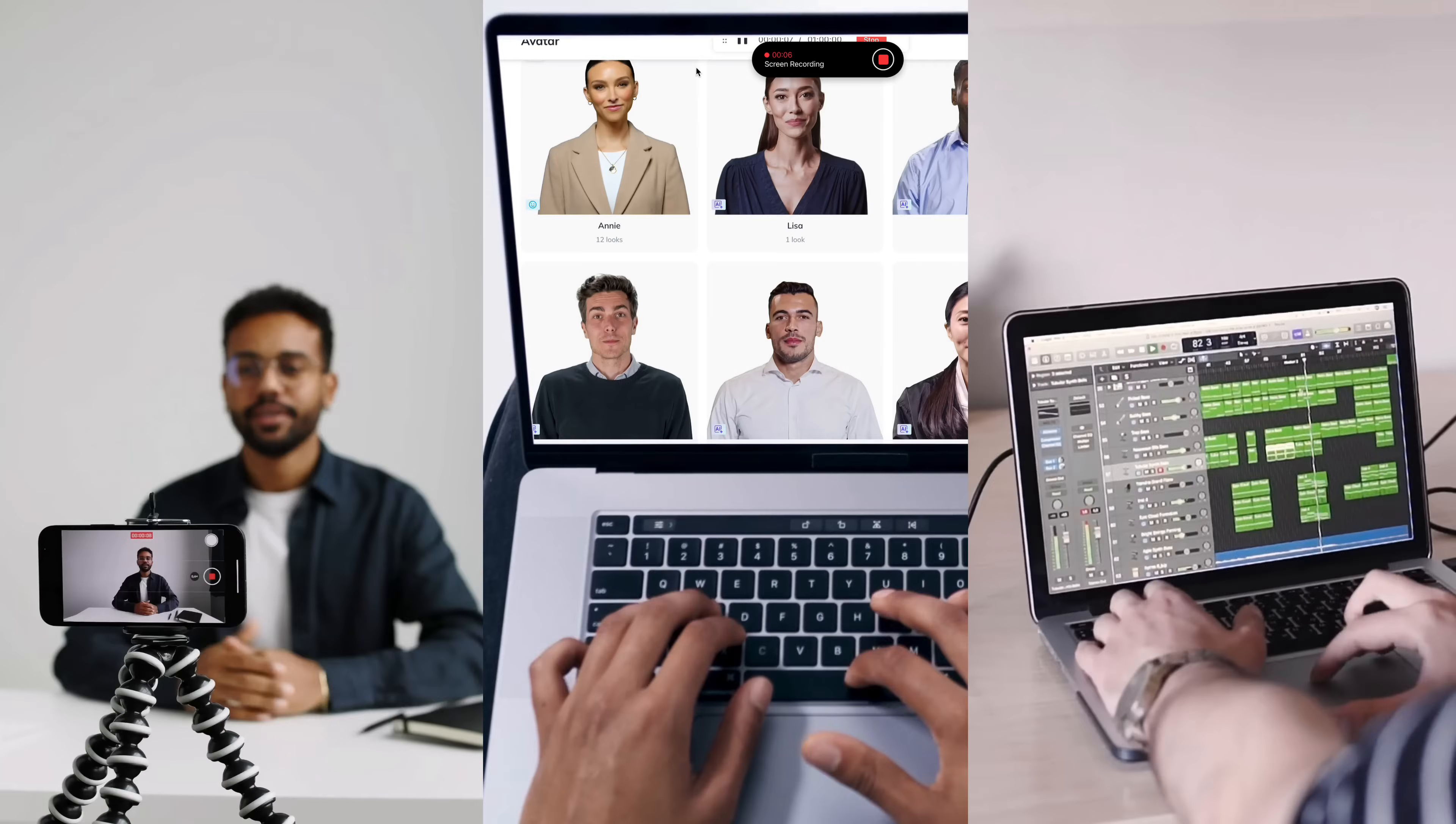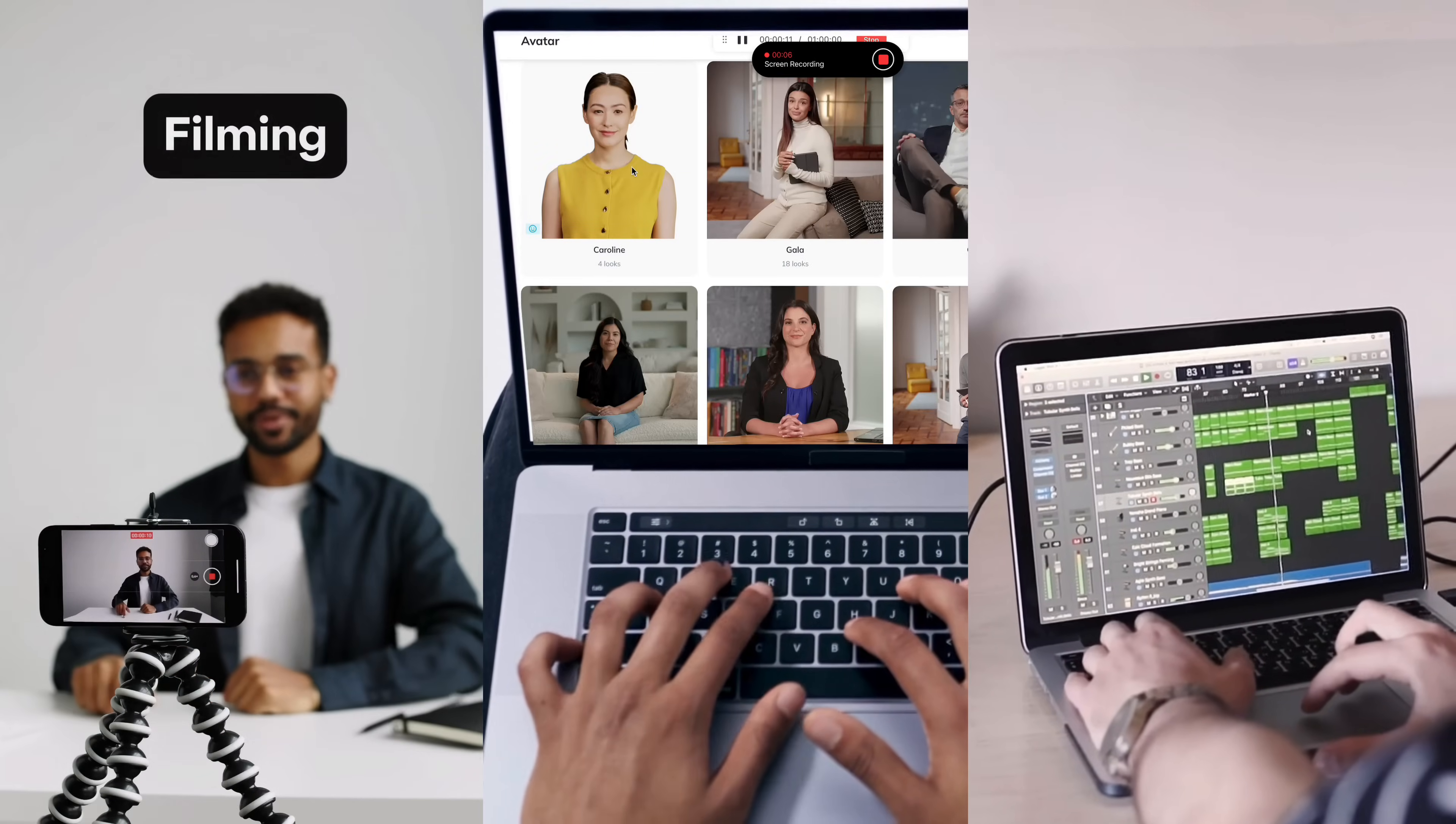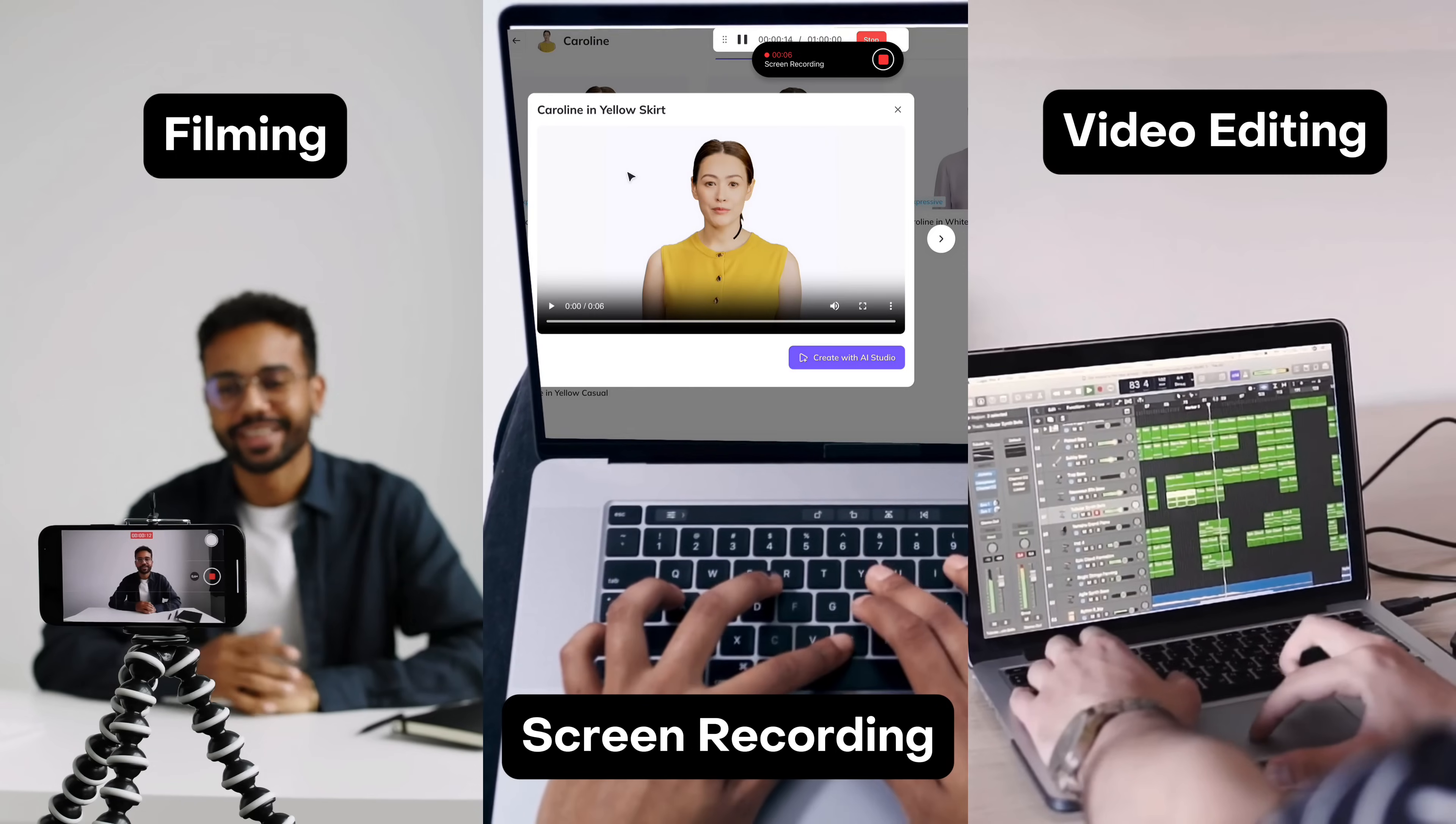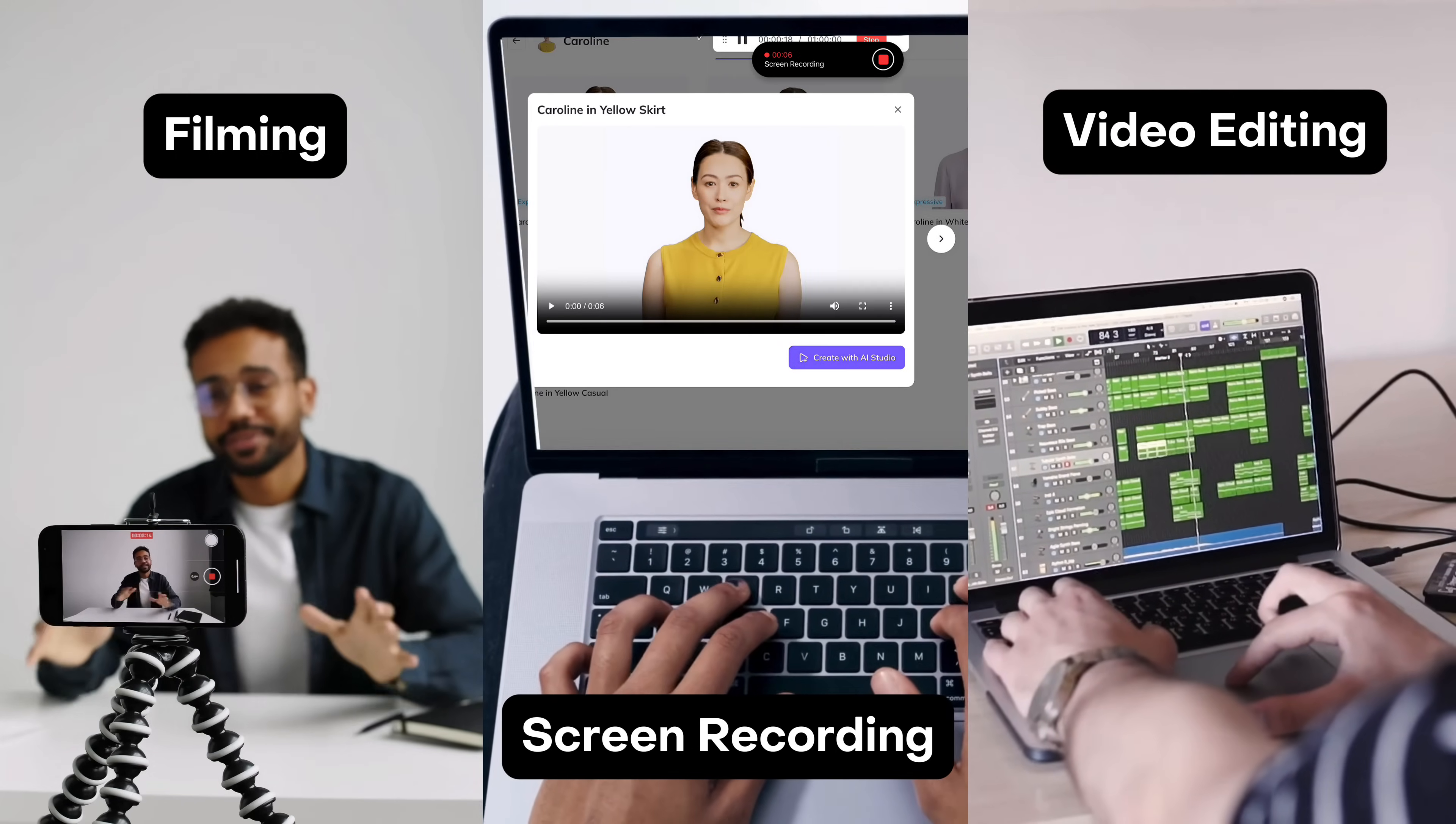We get it. Creating how-to videos takes hours of filming, screen recording and editing, time you could spend on other content and strategies.